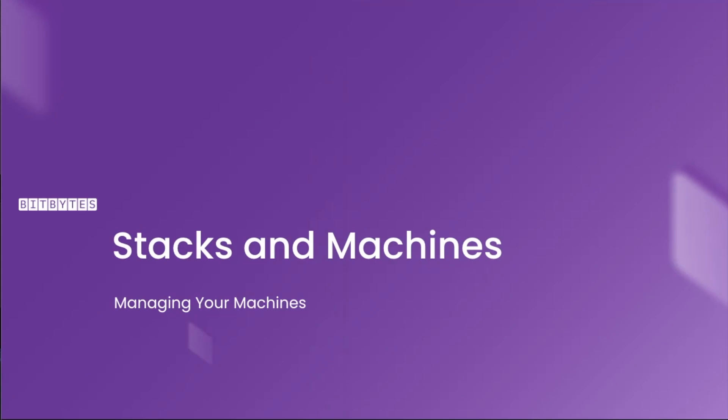In this BitByte, we'll discuss everything you need to know about Bitrise stacks and machines. We'll cover how to change them in the workflow editor and the differences between Apple Intel machines and Apple Silicon machines.